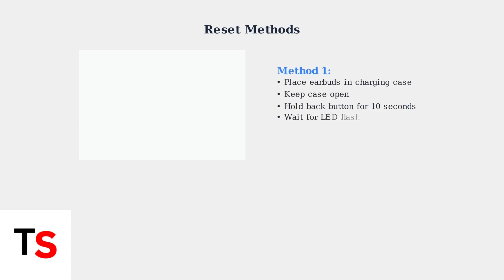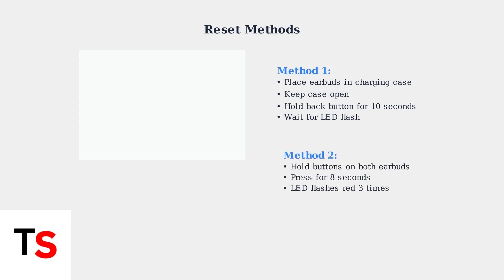Method one, place earbuds in the charging case, keep the case open, and hold the button on the back for 10 seconds until the LED flashes. Method two, press and hold the button on both earbuds simultaneously for eight seconds until the LED indicators flash red three times. After resetting, you'll need to repair your earbuds.